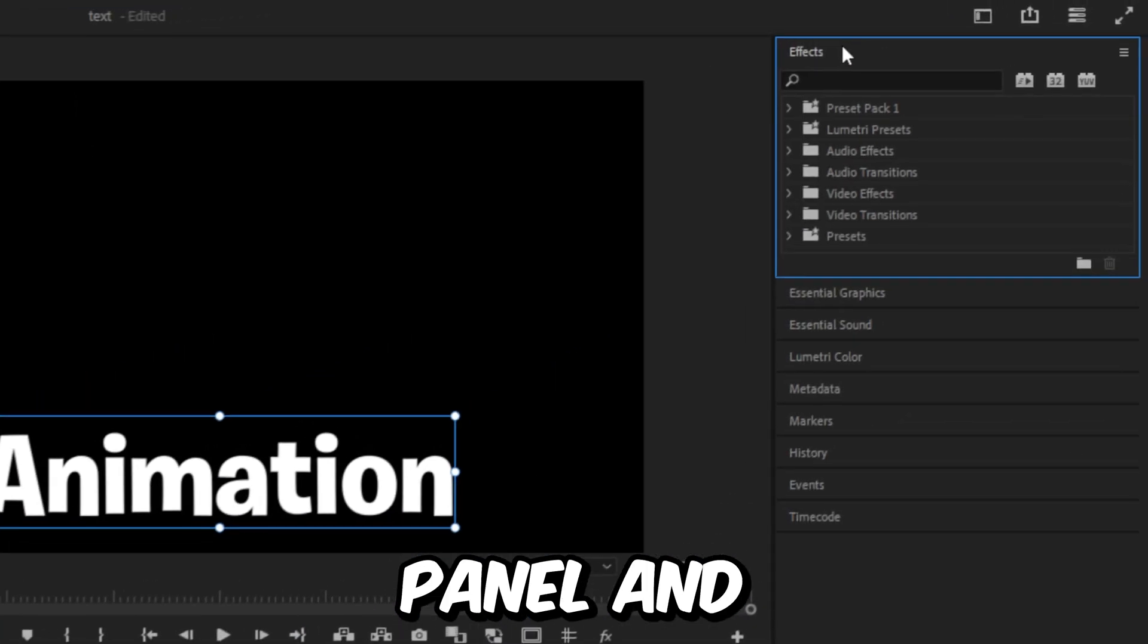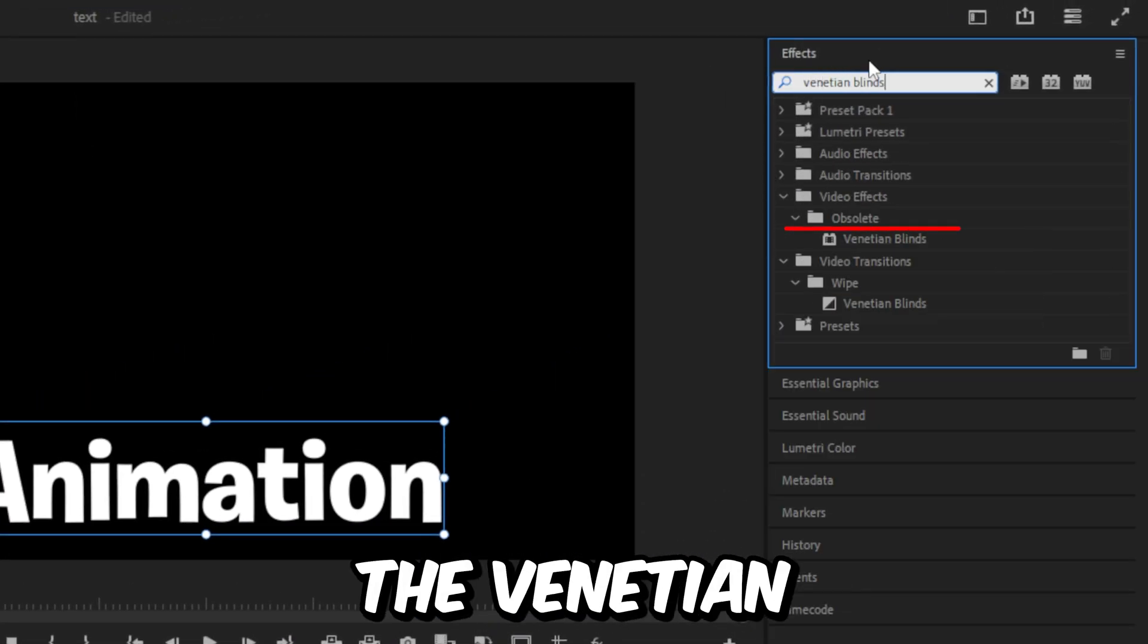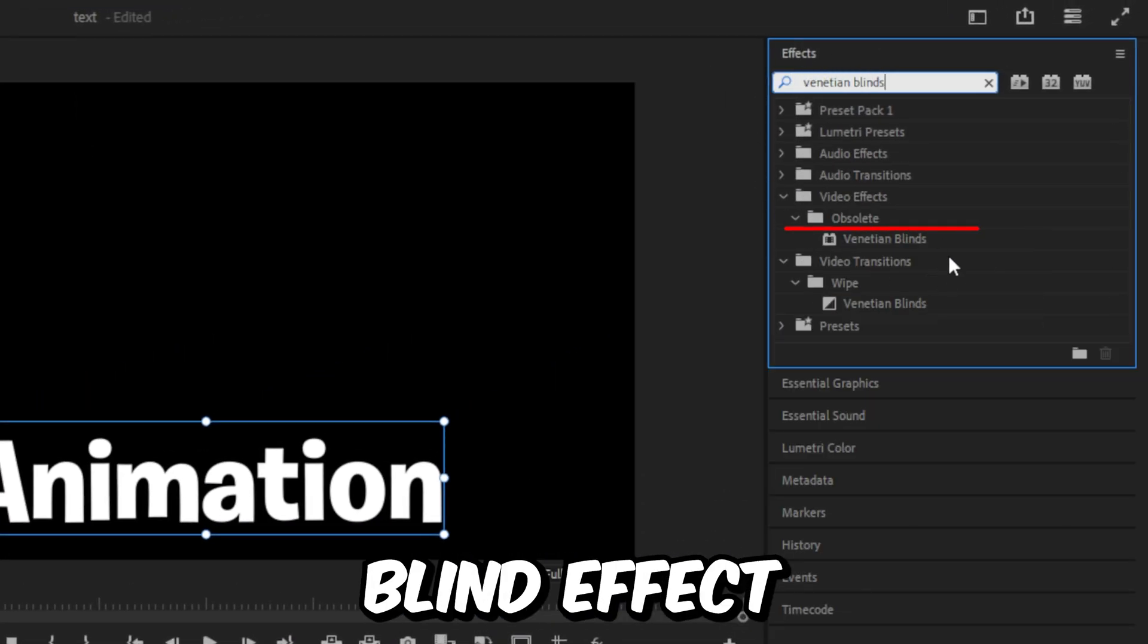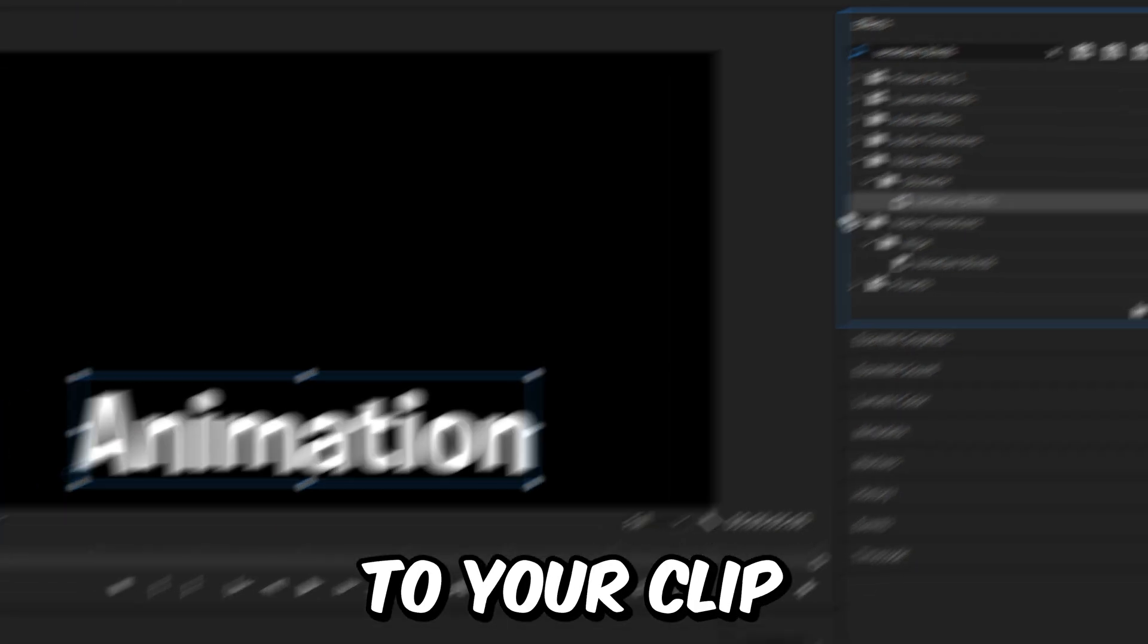Now go to the effects panel and search Venetian Blinds and apply the Venetian Blind effect found under the obsolete folder to your clip.